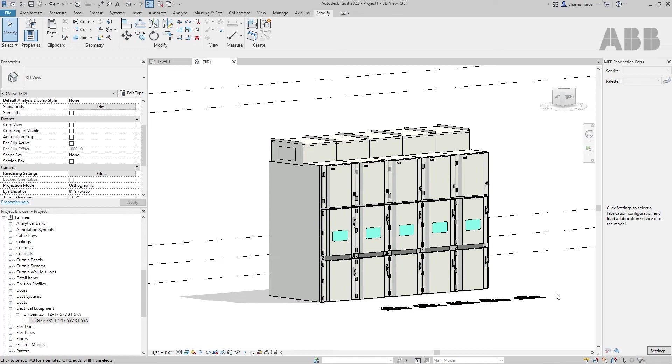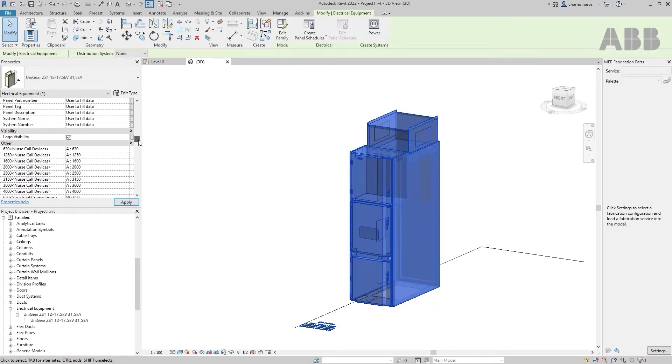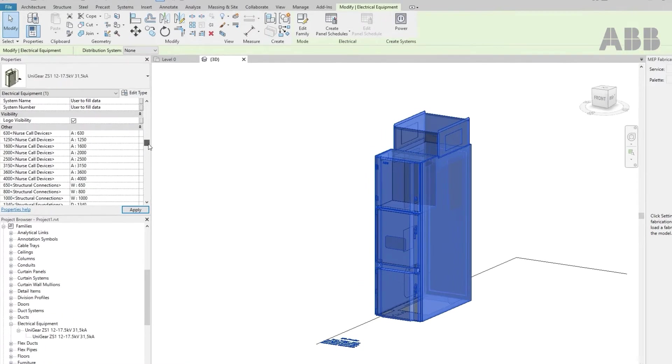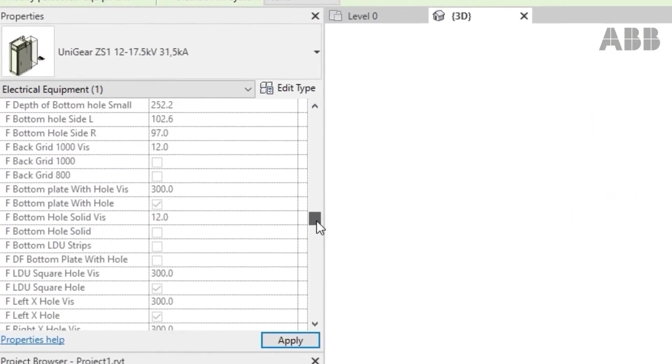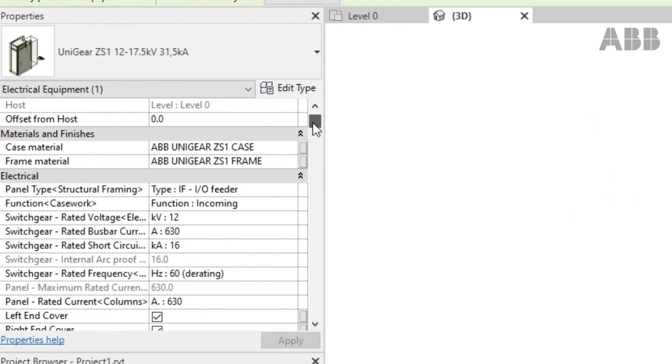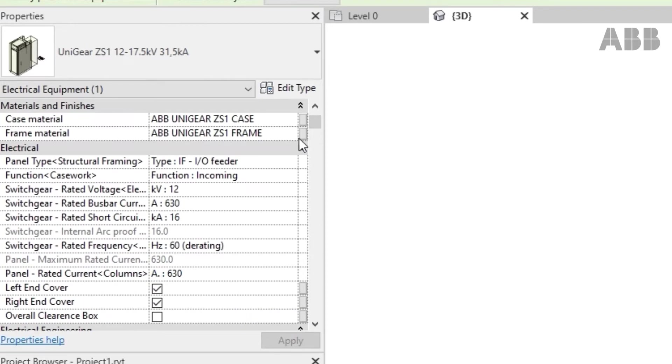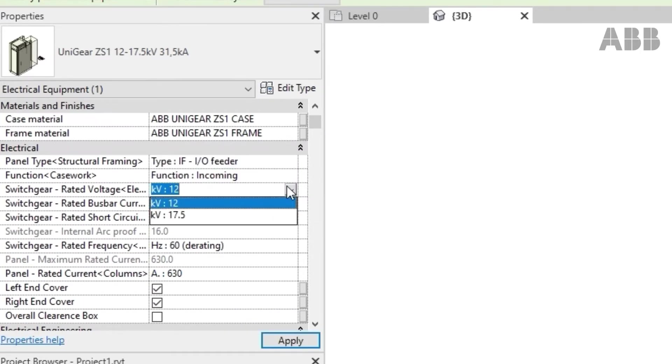Thanks to ABB BIM switchgear structure, you can deeply configure each cubicle depending on your project needs. Within the Properties window, you can set the panel type with different electrical selections, such as rated voltage and current.